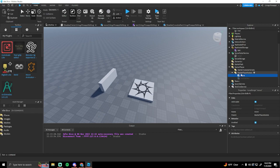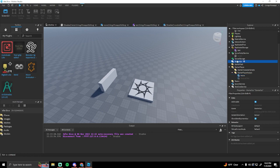Local scripts either go in starter player scripts or starter UI. If you want to have a UI that you can open and close, menus and stuff, you usually put that in the starter UI and put a local script in there.